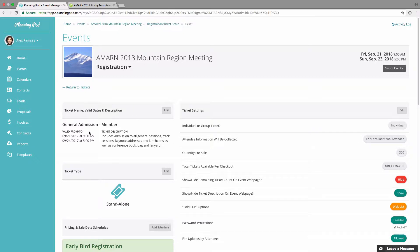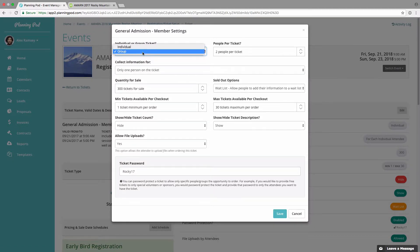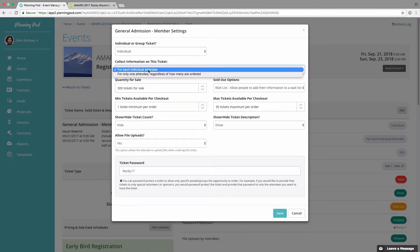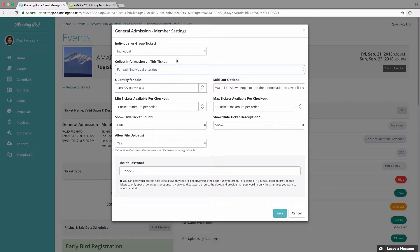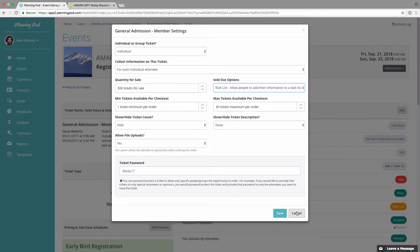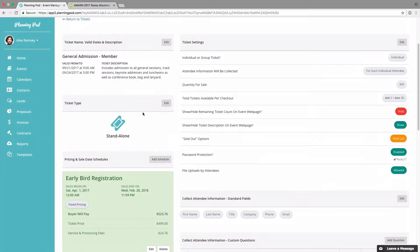Inside the ticket management screen you can manage the dates as well as a description of the ticket to display. The ticket settings area lets you manage whether it's a group or individual ticket, designate how you want to collect information for each individual attendee or only one attendee regardless of how many tickets are ordered. You can manage the quantity for sale, sold out and wait list options, set a minimum and maximum number of tickets per checkout, show or hide the ticket count and description, allow file uploads for things like abstracts, and set a ticket password so only people with the password can order the ticket.